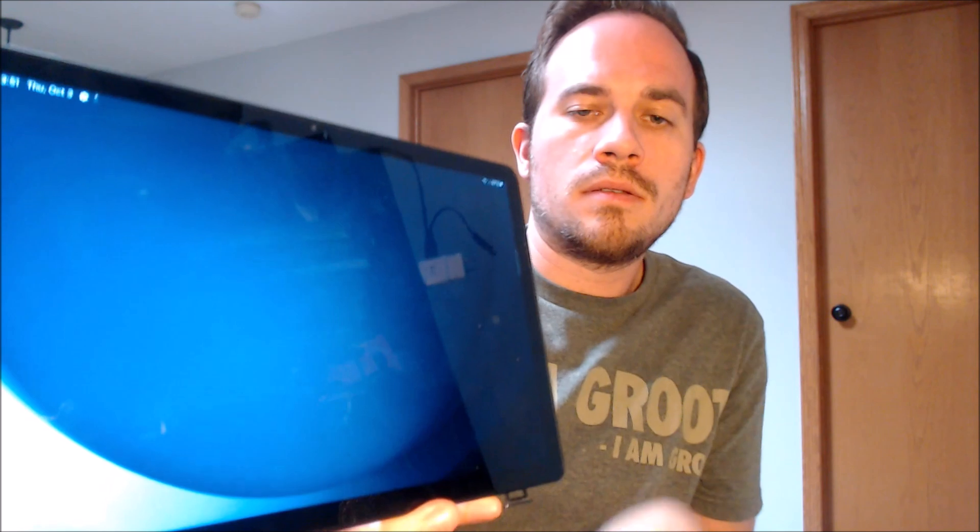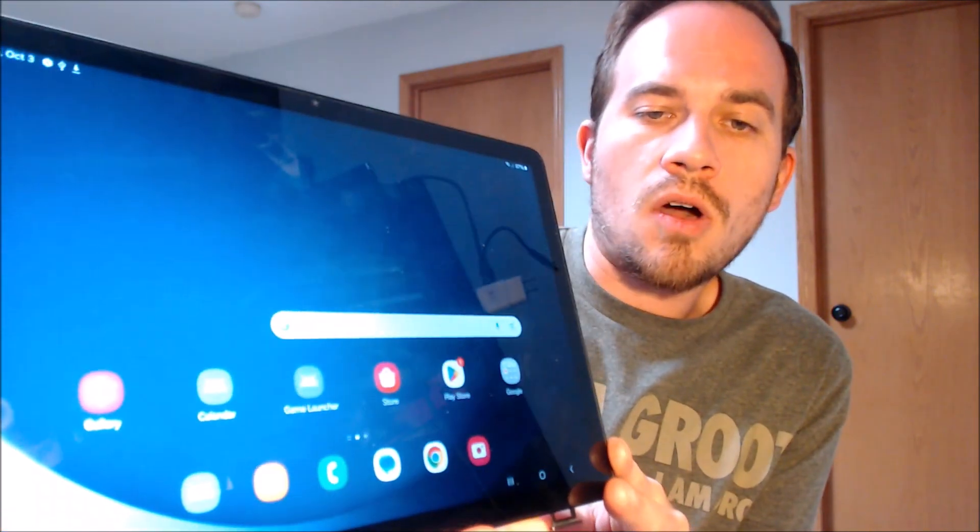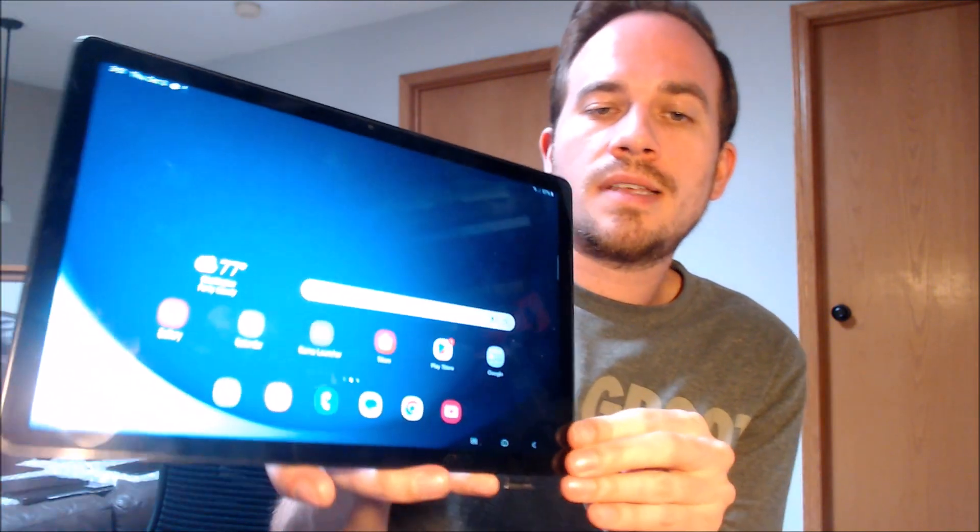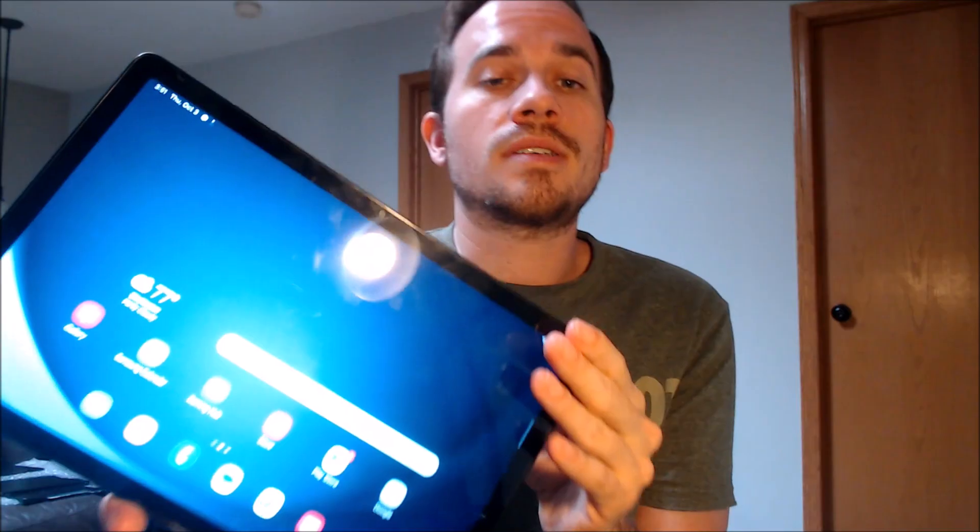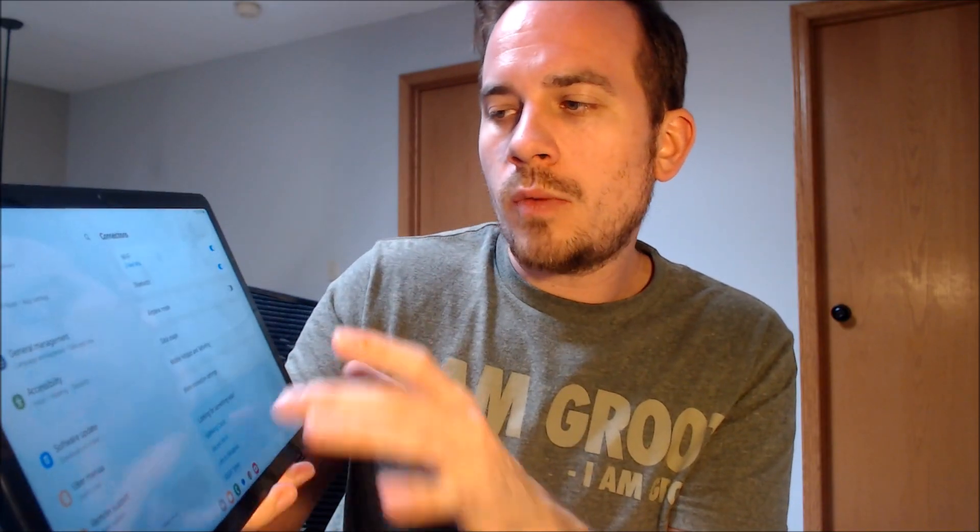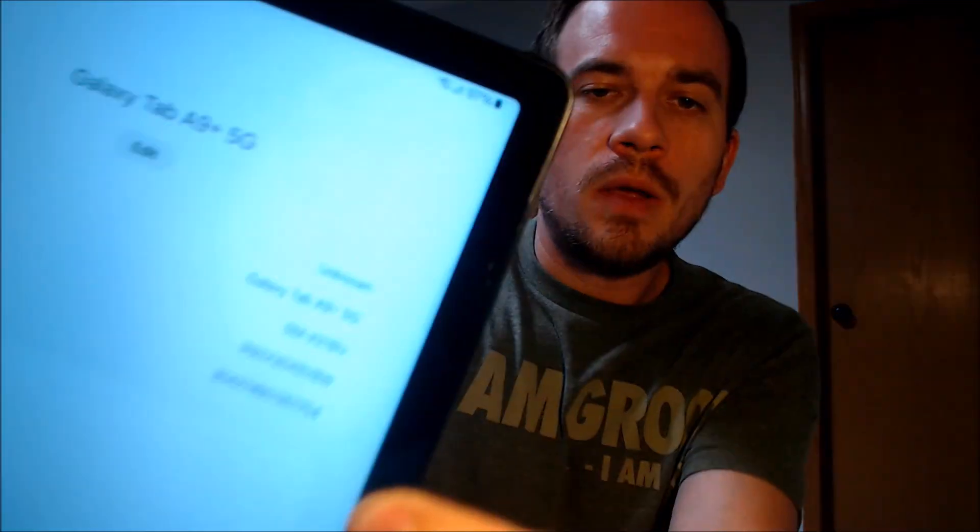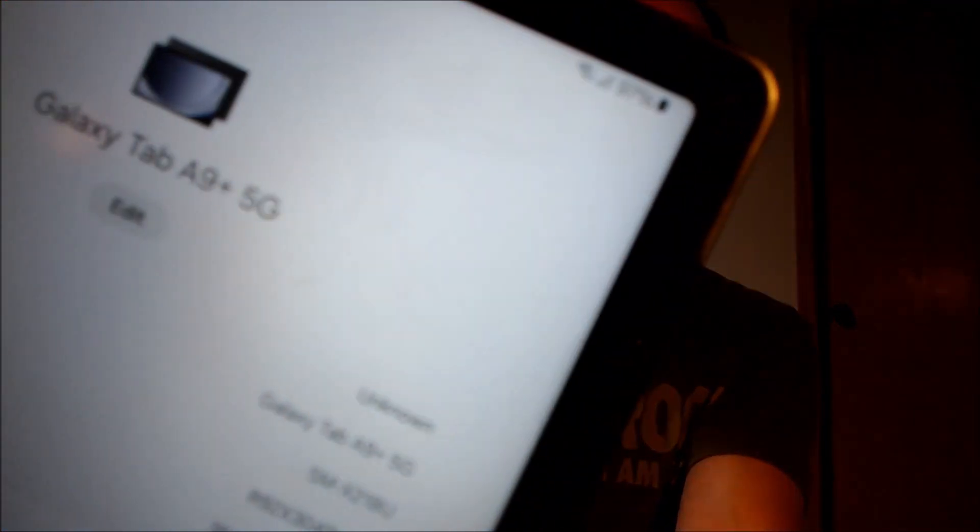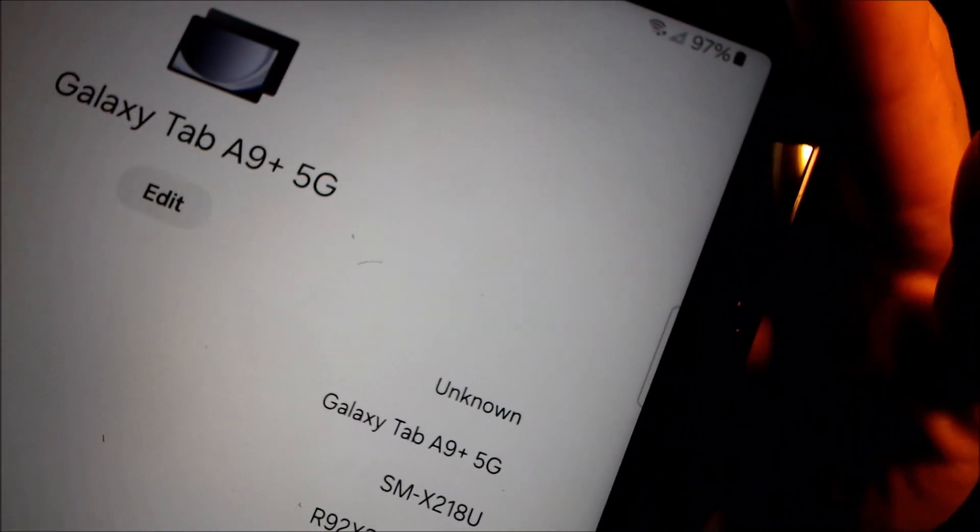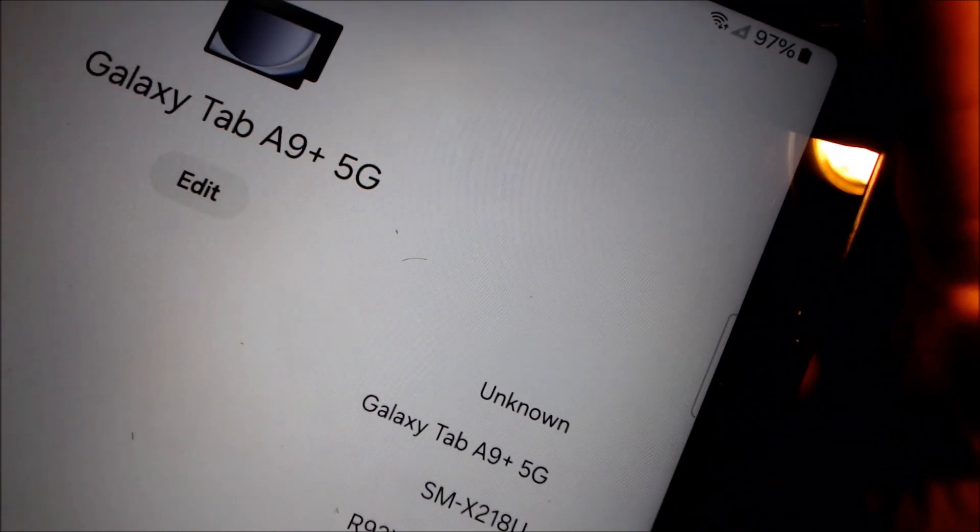We have full access to all of the apps and settings and features, and this is just like a brand new device that never had the lock on there. While we're here, I'm going to pop over into the settings and show you exactly what we're working with. So in the settings, when we go down to About Tablet, we can indeed see that we have a Tab A9 Plus 5G, and then that model number there, the SM-X218U.